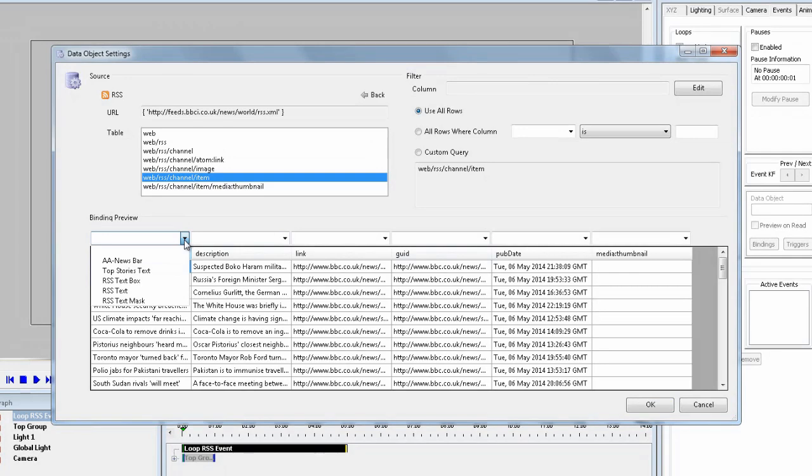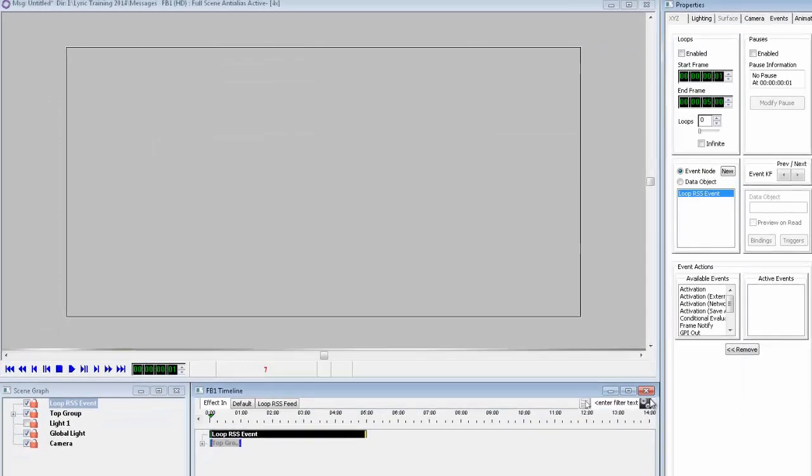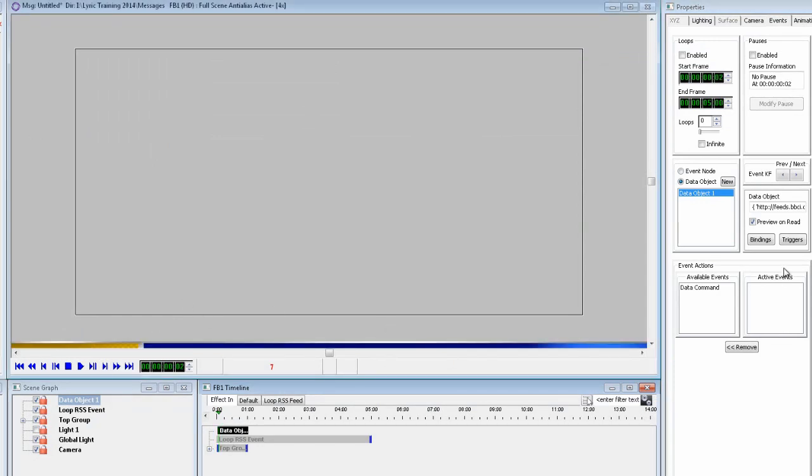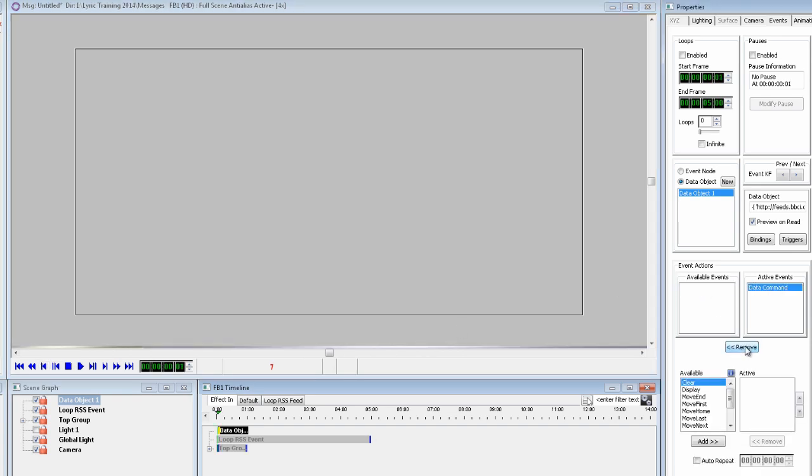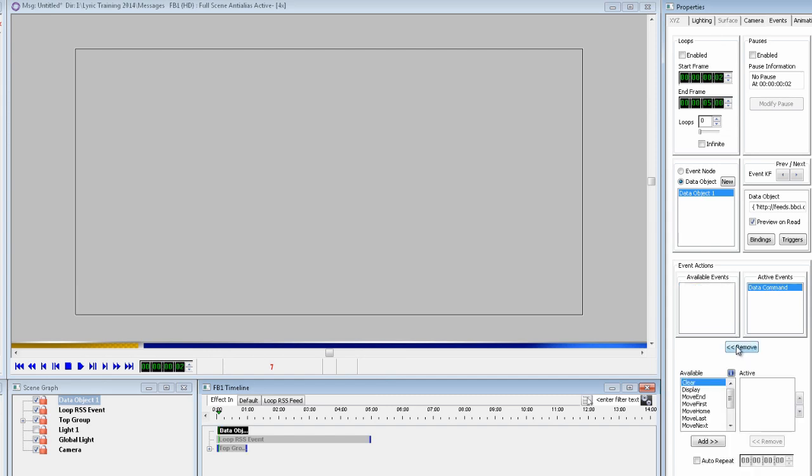Now you'll want to pick the headlines as the source to display in Lyric. Click the pull down, and you will see all the scene graph layers. We renamed the text template layer before to RSS text, so it is easy to select from the list. Advance the timeline to frame 1, and add the data command to the active events, and select move first from the list, which ensures we start at the top of the list.